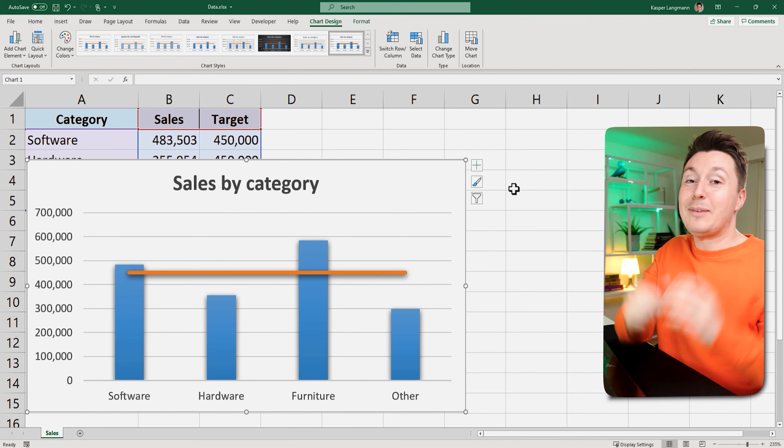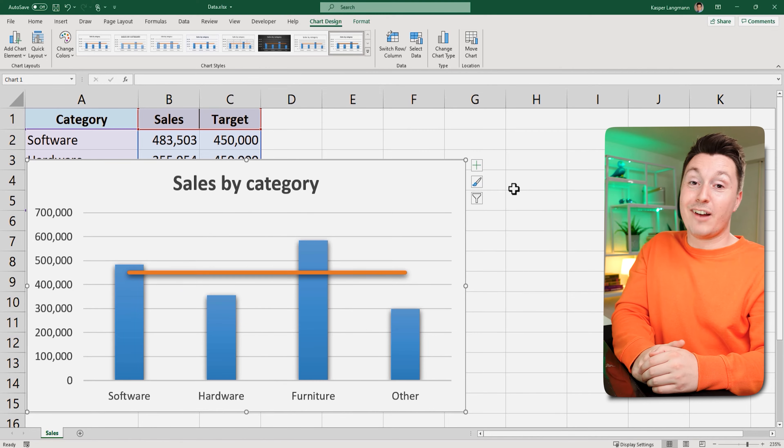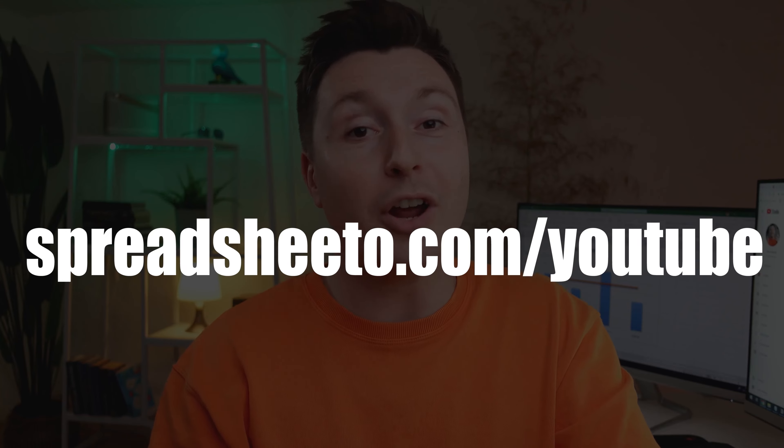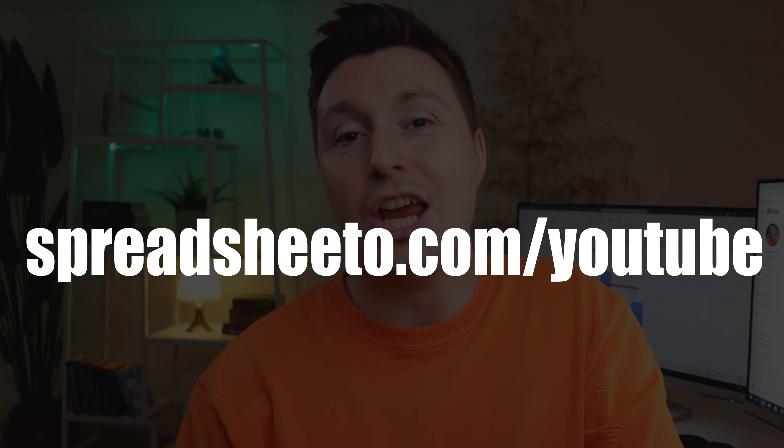I said it was going to be easier than you thought, right? If you liked this video, you need to check out my free online Excel training at spreadsheeto.com slash YouTube. Also, YouTube thinks this is a good video for you to watch next. And I think this video is a great video for you to watch next. Please click on both and see who's right. Thank you so much for watching and I'll see you in the next video.